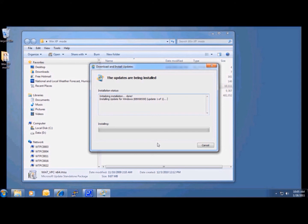After Virtual PC is in place, I can then go ahead and install Windows XP Mode. However, after this install, it will ask me to restart the computer.